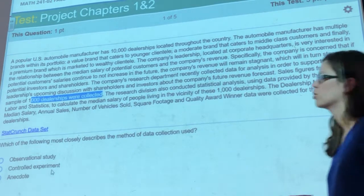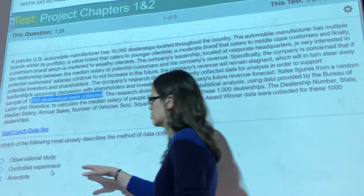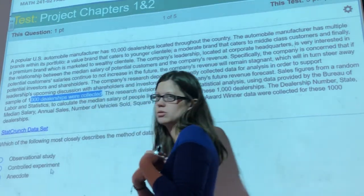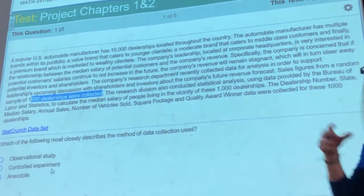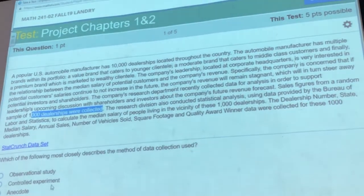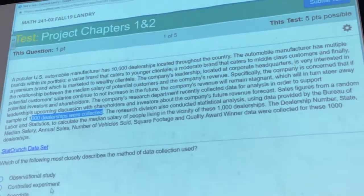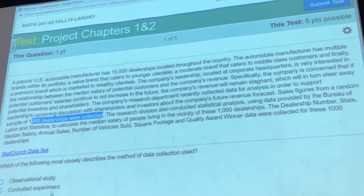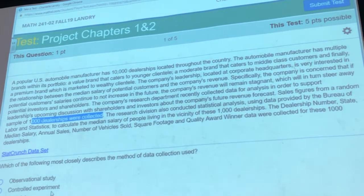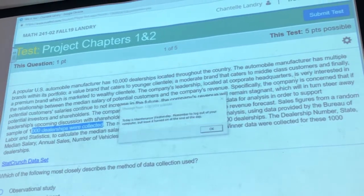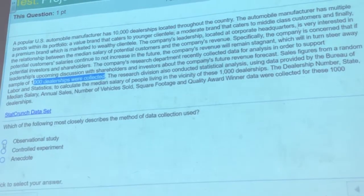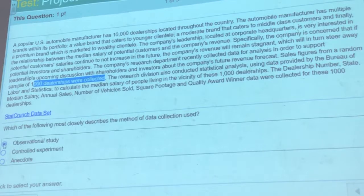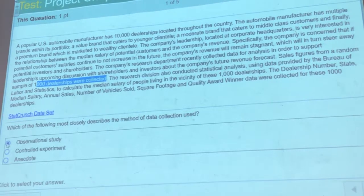Remember, with a controlled experiment, that's where you set up an experiment and the person in charge assigns people randomly. In this case, people are already living where they are — you can't really assign them randomly because they're already kind of set. So it can't be a randomized experiment. It's just going to be an observational study because it's going to be after the fact. There's no control over who gets placed where.